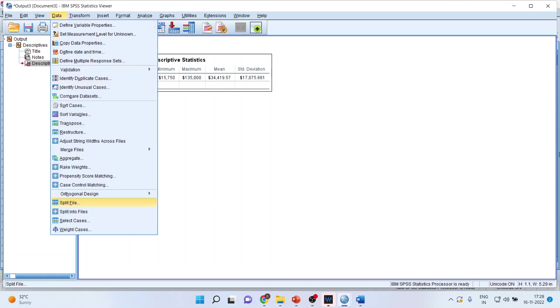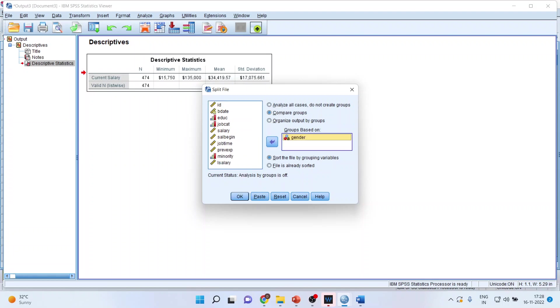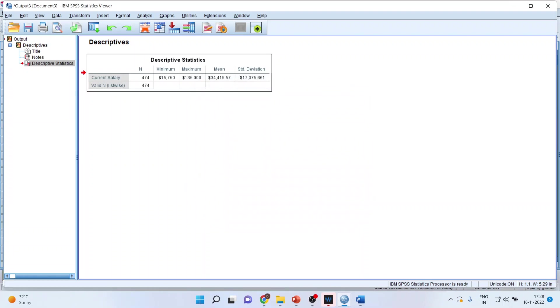OK, let's go in data, split the file. Then I can click on the first option, compare groups, and I will transfer gender here. Click OK.